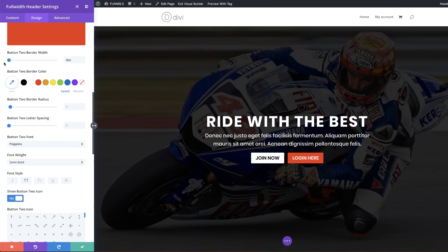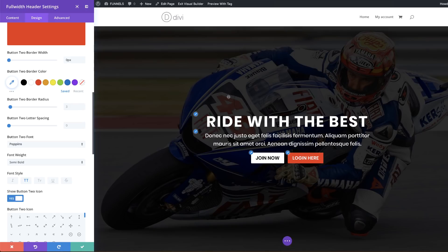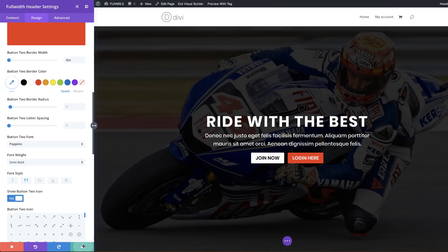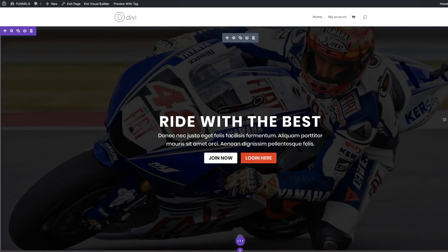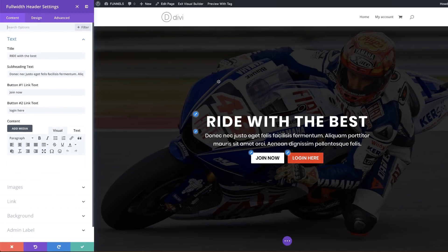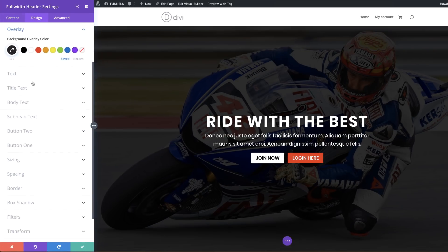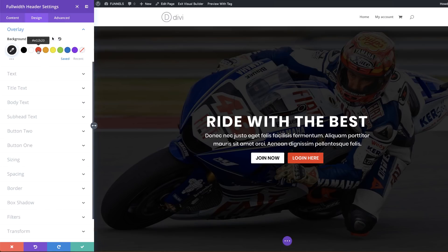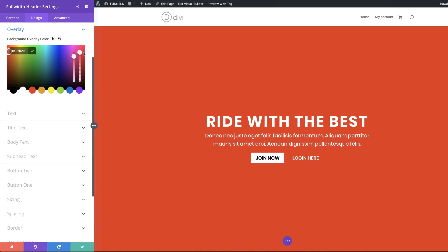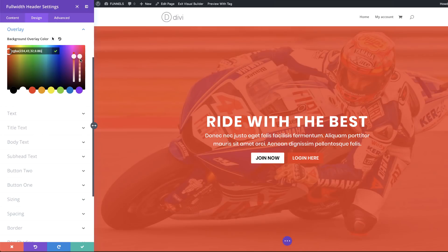That's looking much better — we now have 'Join Now' and 'Log In Here' as our two buttons. Go ahead and save. This is how you make a section full width. One more tip: you can change the overlay color to match your branding. For example, switching to a red overlay with some transparency gives the image a red tint.